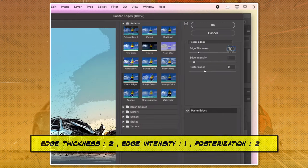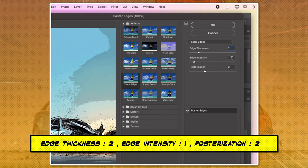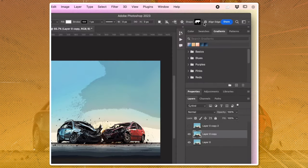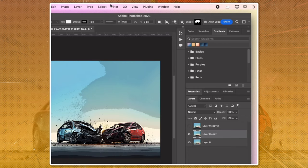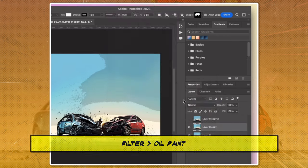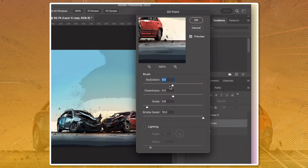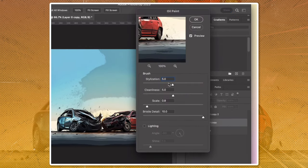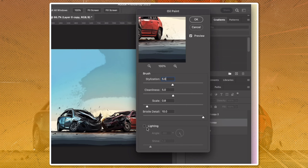Set edge thickness to 2, edge intensity to 1, and posterization to 2. Go to Filter, Oil Paint. Set stylization and cleanliness both to 5. Uncheck the lighting option. Click OK.